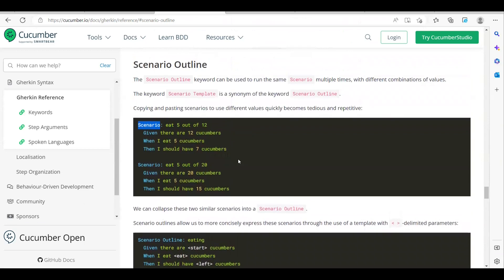The usage and use cases of Scenario Outline — for example, you have a login scenario and you have to test login for 20 username-password combinations given to you. The functionality of the login is going to be the same: launch the application, enter the username, type the password, and click the login button. The data we are going to send is different. Instead of writing multiple scenarios for the same use case, you can avoid that by using Scenario Outline or Scenario Template.